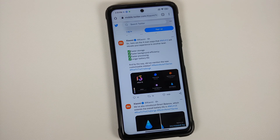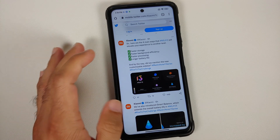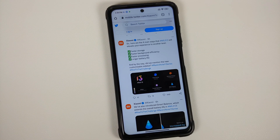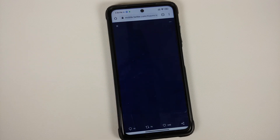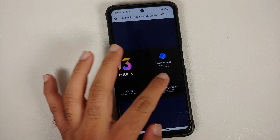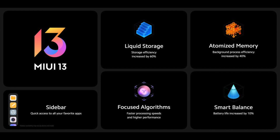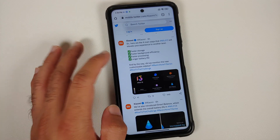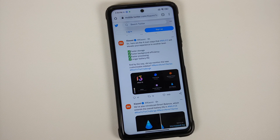Hey peeps, what's up, Manji here back with another video. Xiaomi announced MIUI 13 global and the feature list is super dope. The features include sidebar, liquid storage, focused algorithms, smart balance, and atomized memory — these are the major features of the MIUI 13 global build as per Xiaomi themselves.